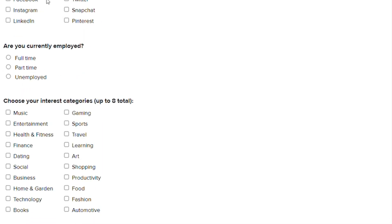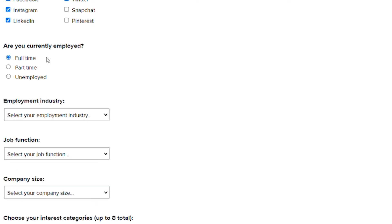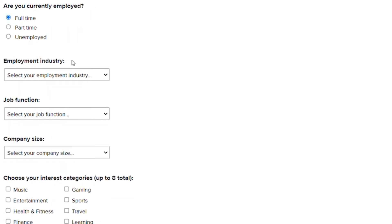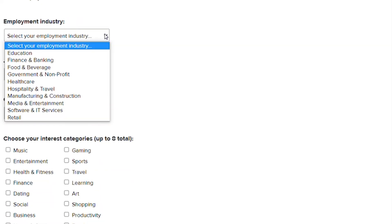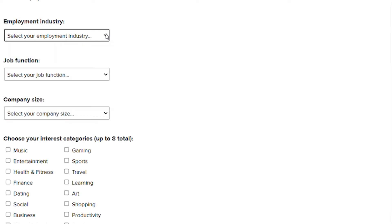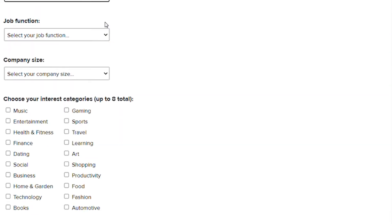So let's move on to the next question. Which social networks do you use? As for me, I prefer Facebook, Instagram, Twitter, and LinkedIn. Are you now employed? They will ask, and I'll just choose full-time and then have to choose an industry outside of my employment because you can choose any industry you want right now.